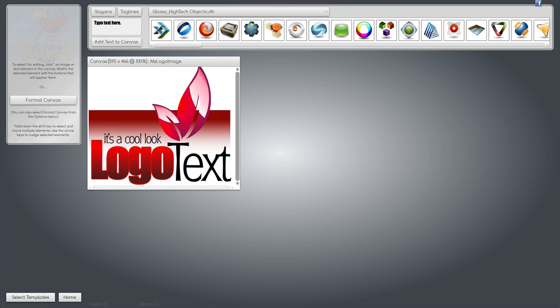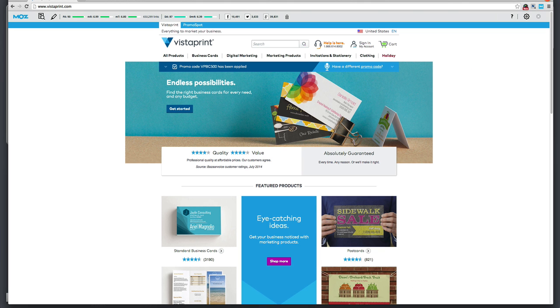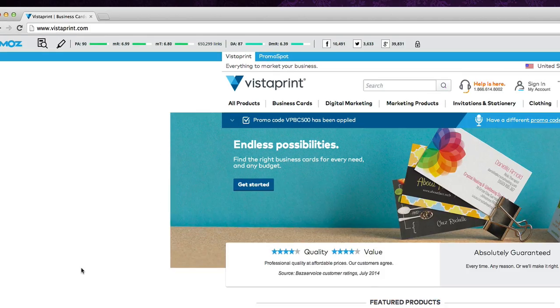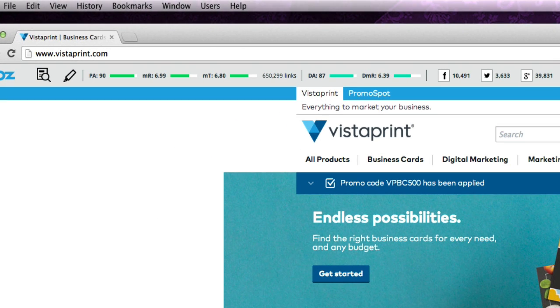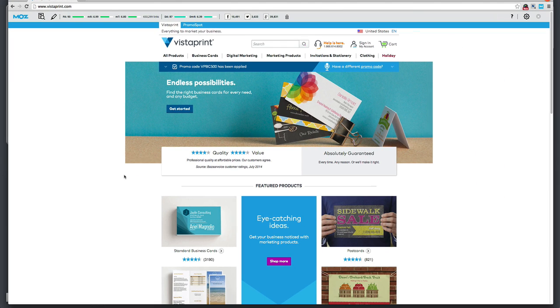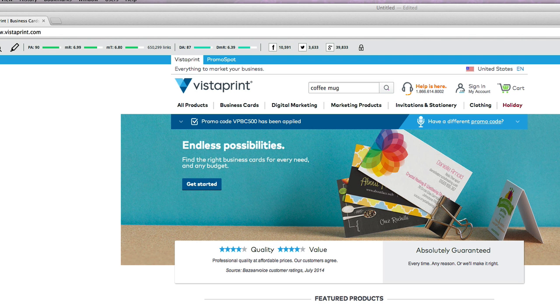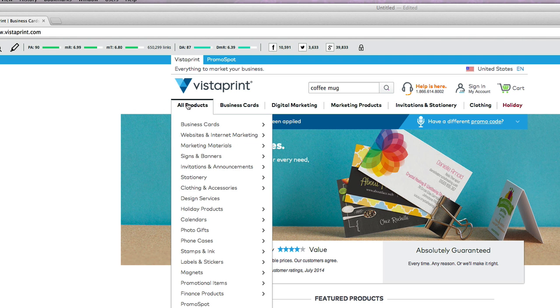Now to get this image put onto a coffee mug, we're going to go to a website that I like to go to called Vistaprint. Now Vistaprint allows you to make business cards, but it also allows you to put your image onto mouse pads, onto coffee mugs.